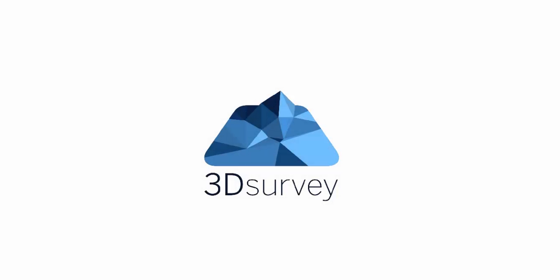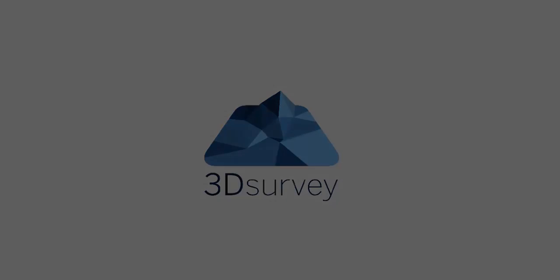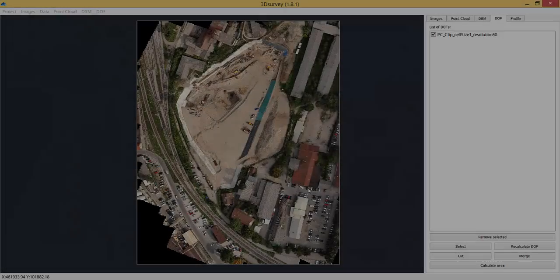Welcome back to 3D survey tutorials. This time we're going to show you how to recalculate a digital orthophotomap.